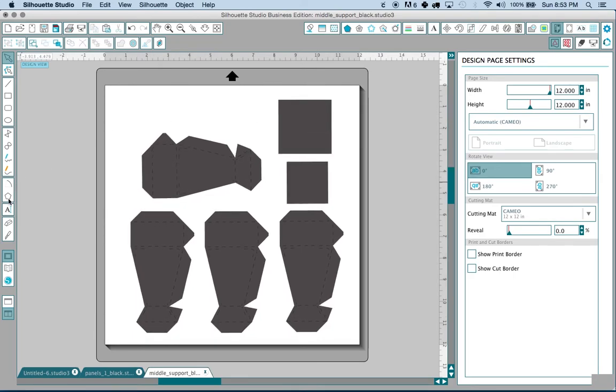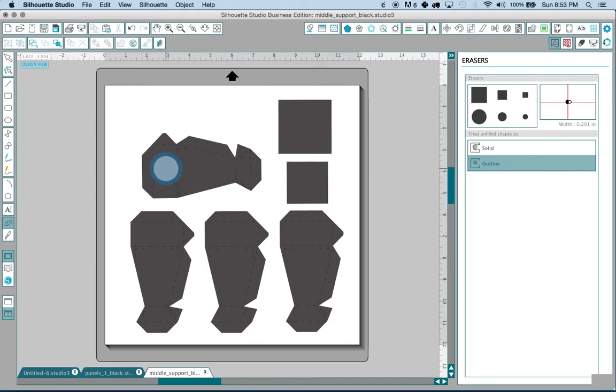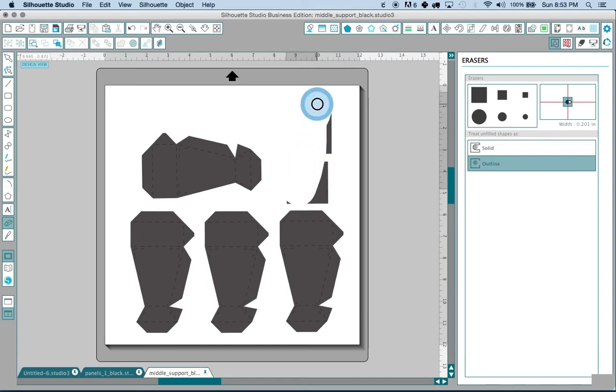So let's say for example that this is the piece that we wanted to recut. I'm just going to grab the eraser tool and just quickly erase the rest of it.